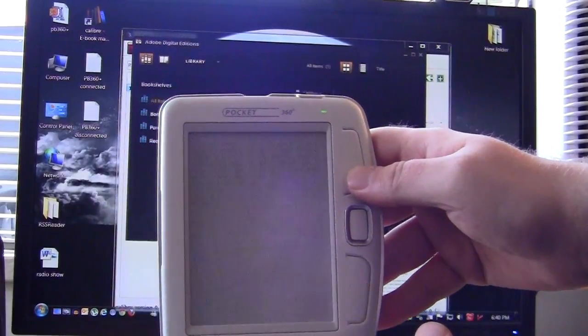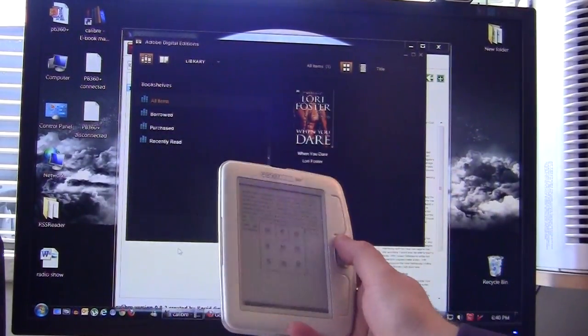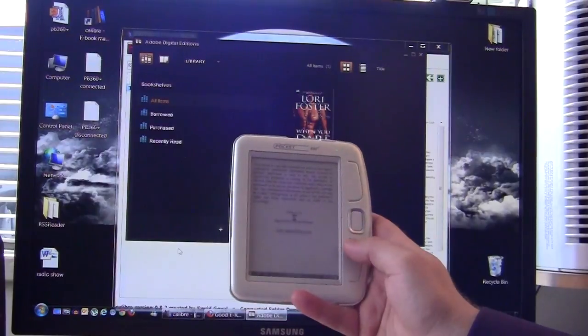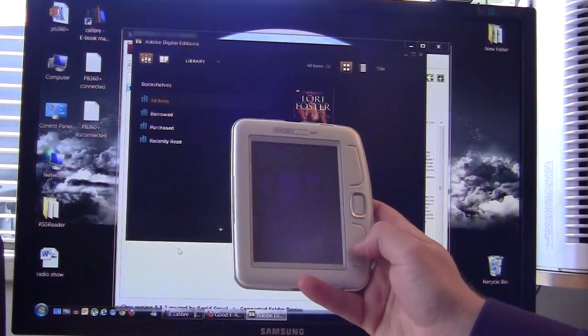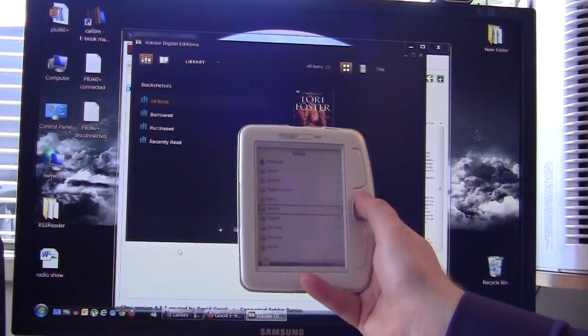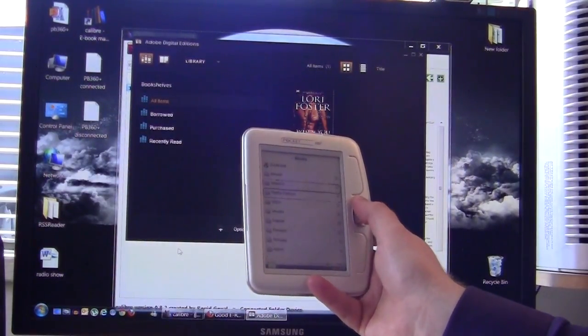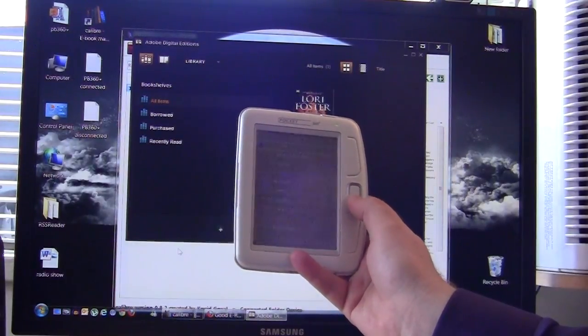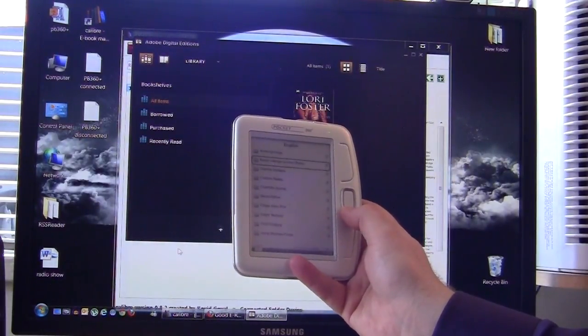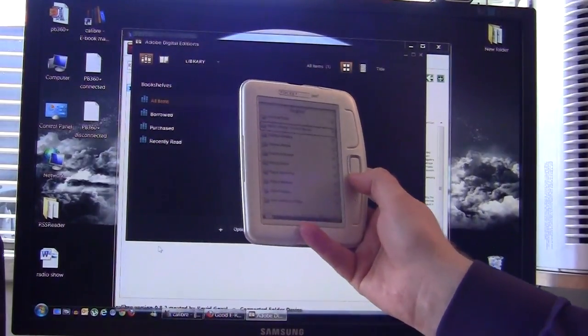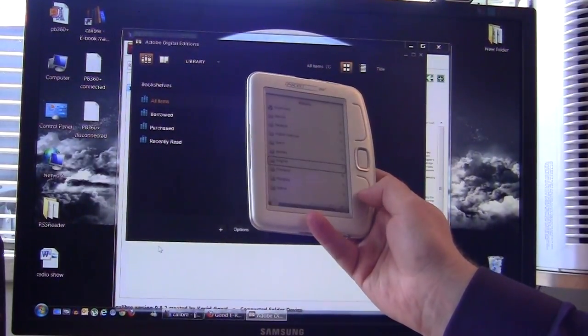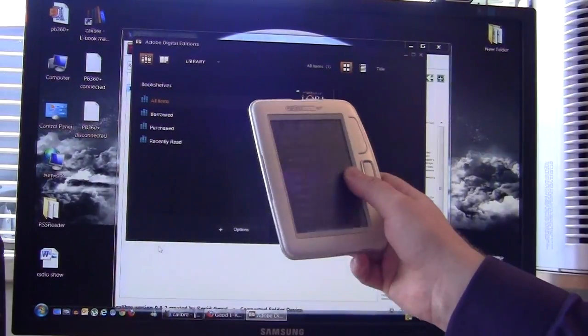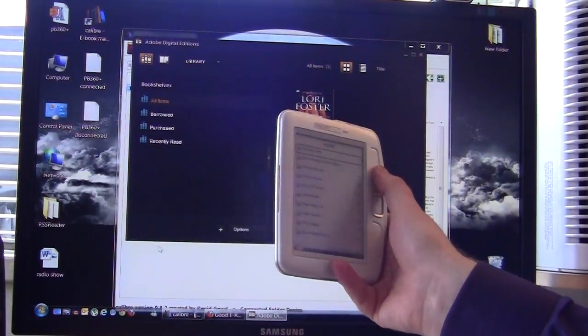The last book that we want to show you is the Michael Connelly book that we did and again we created our own separate directory for that. It was underneath English and then we created the directory where the M was first, and in the Pocketbook e-reader names are sort of done alphabetically.